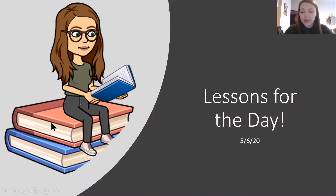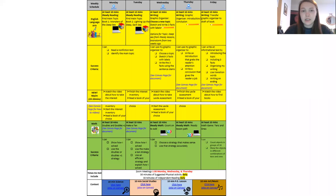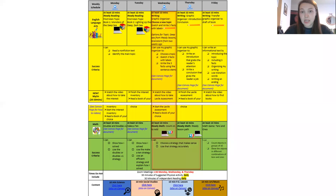Good morning, happy Wednesday, and here are our lessons for the day for May 6th. You can find all of our lessons for the day on the weekly agenda on our Canvas page. We are on Wednesday, so here are some brief descriptions along with the success criteria that I will go over in this video.